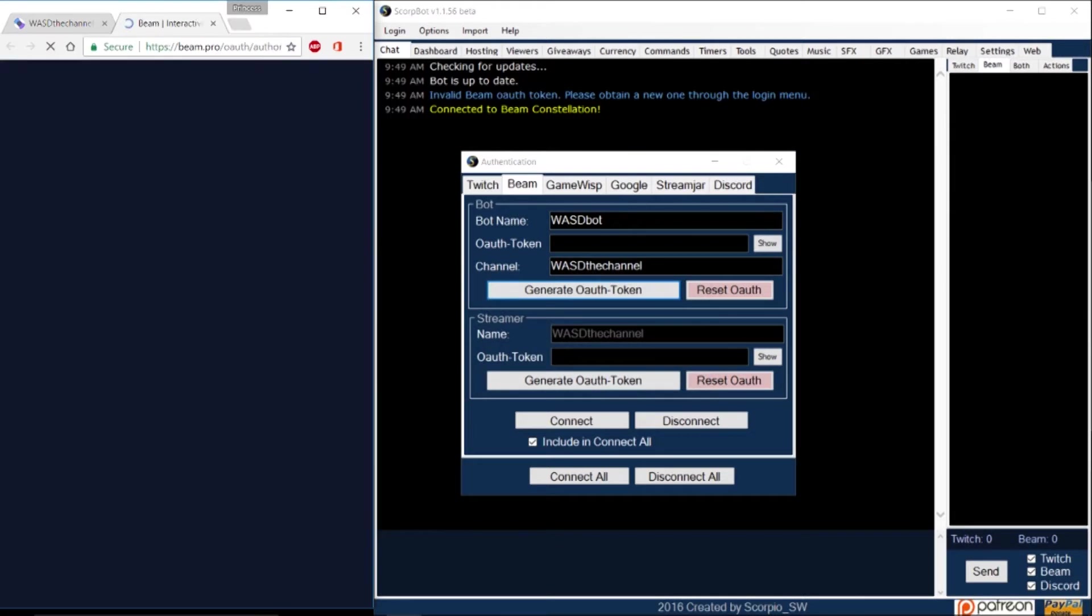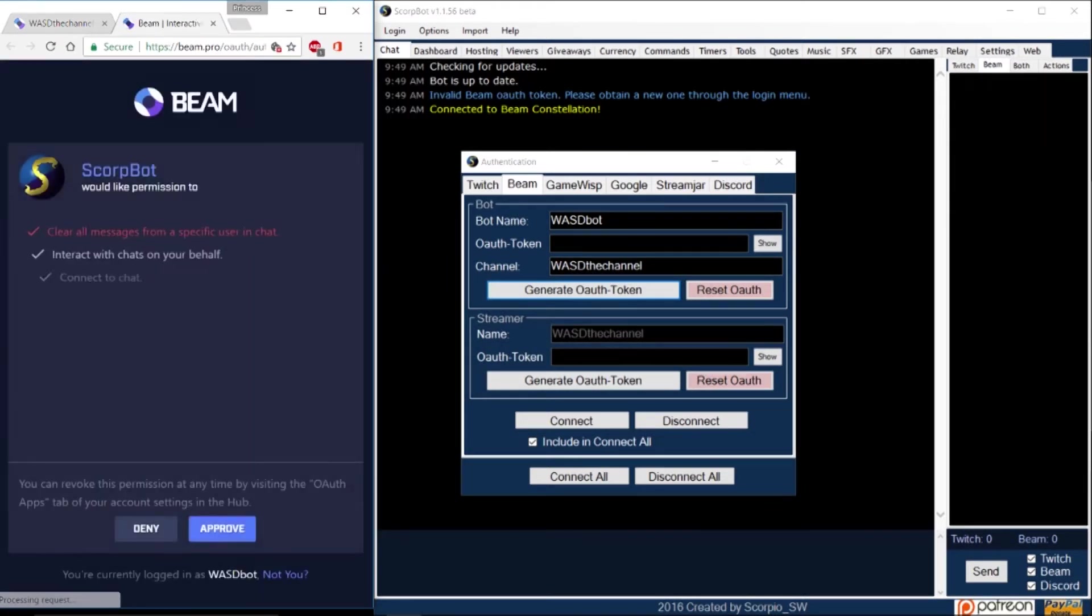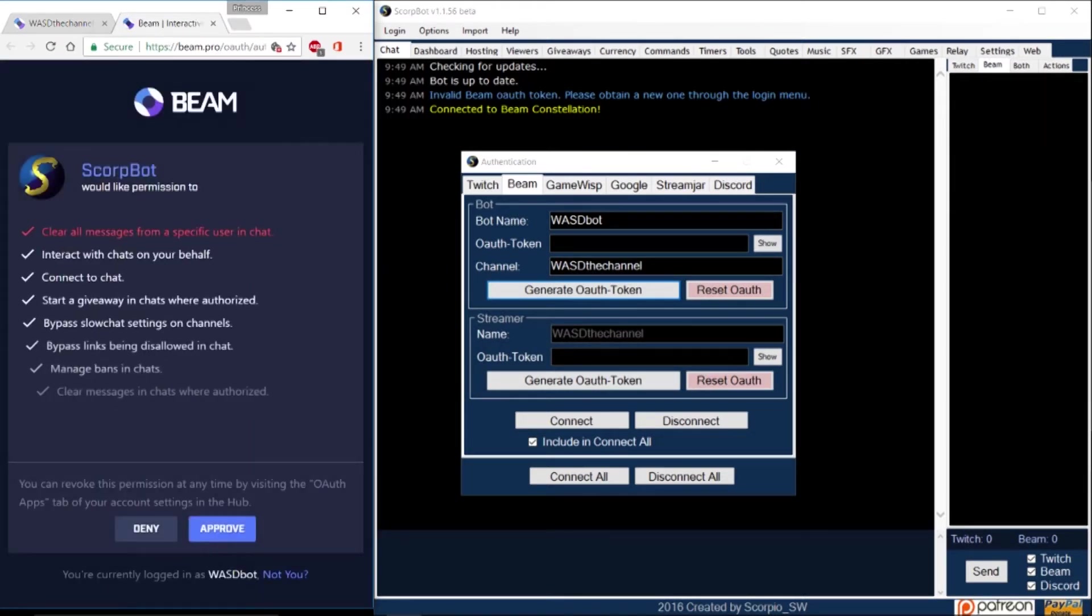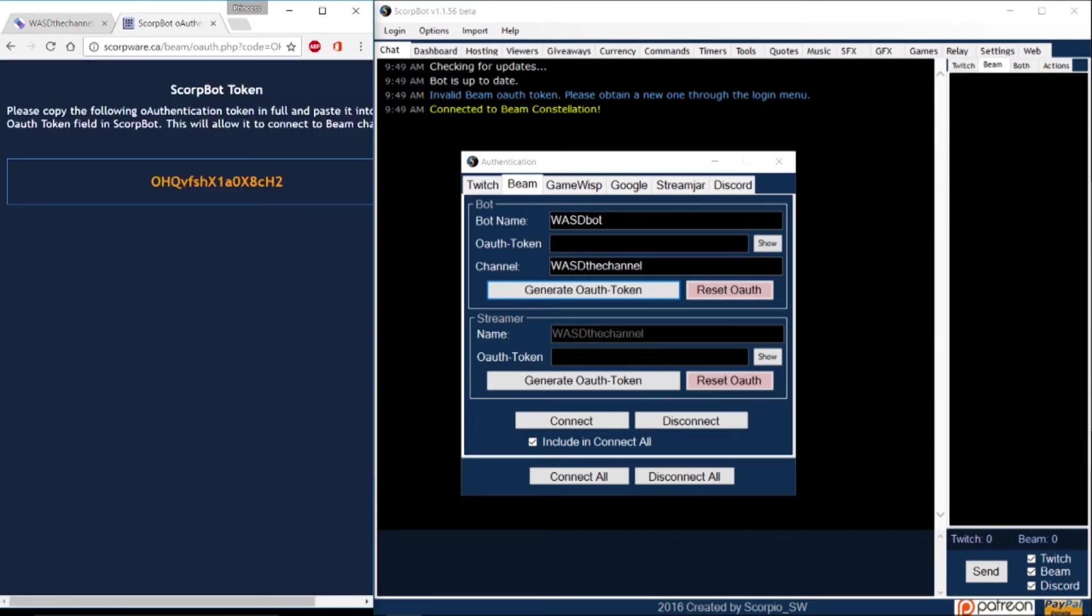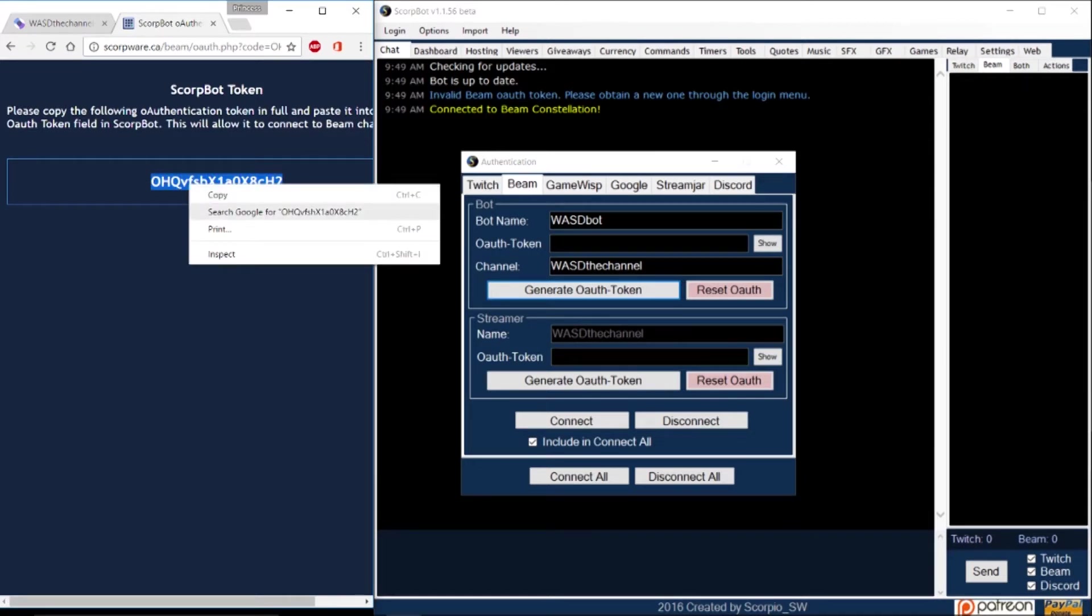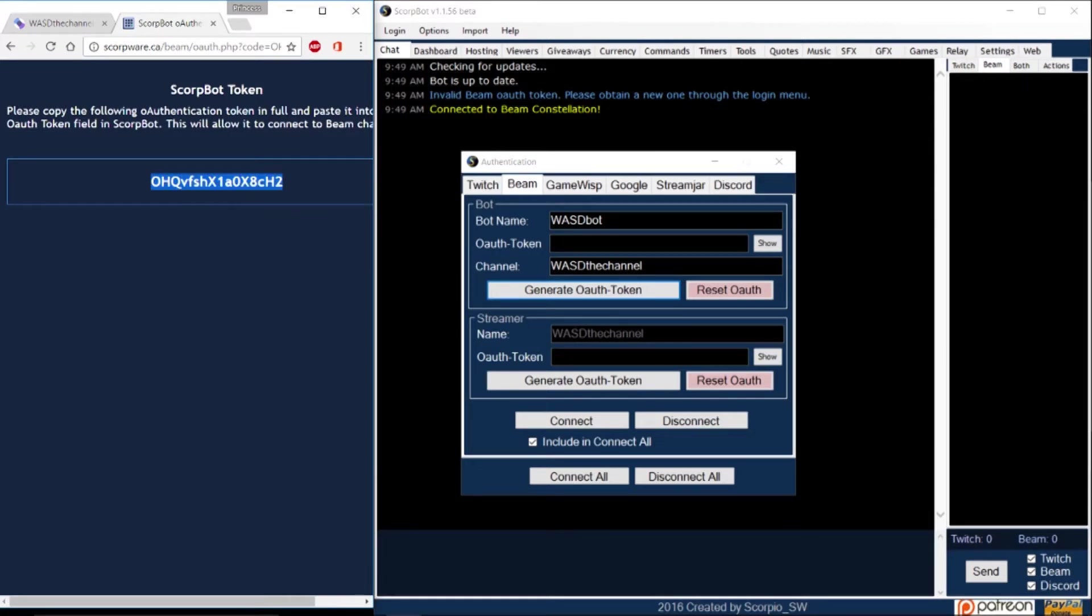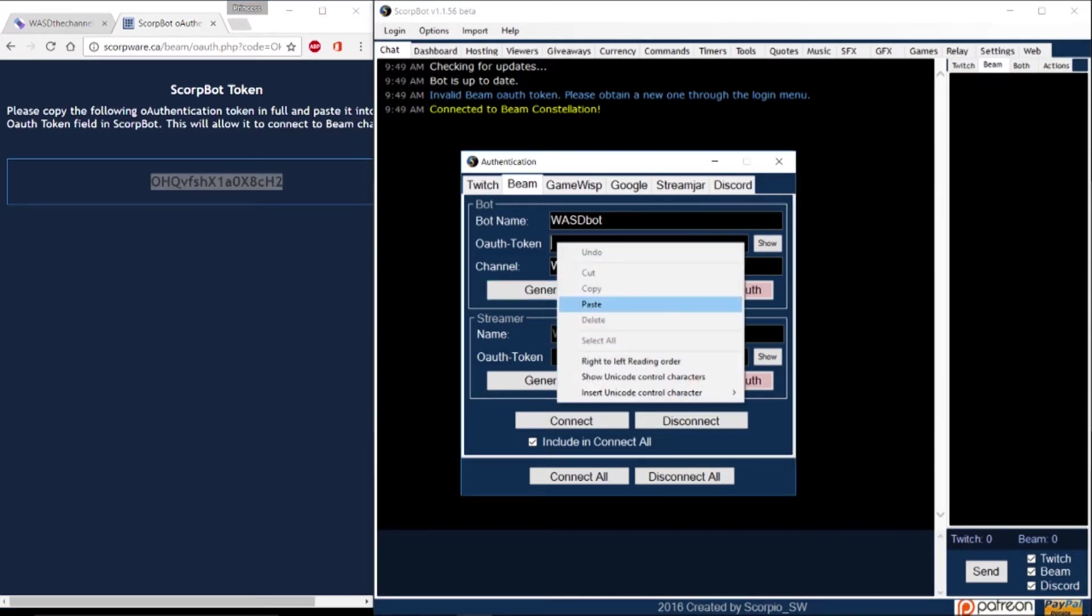Make sure that you are, then click OK. Another window will open and this is where you will need to approve access to your Beam account. So go ahead and approve it and this will generate your OAuth token for your bot. Copy and paste this code in the bot OAuth token window.